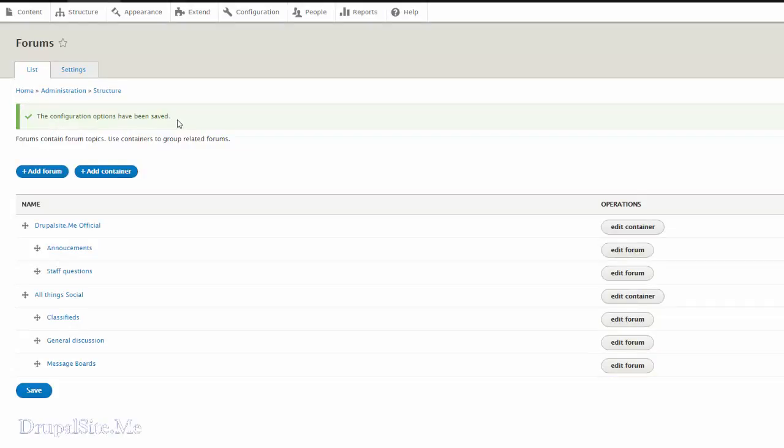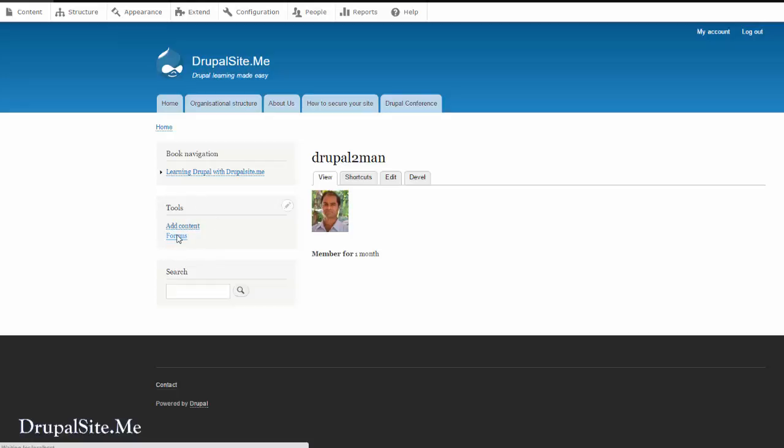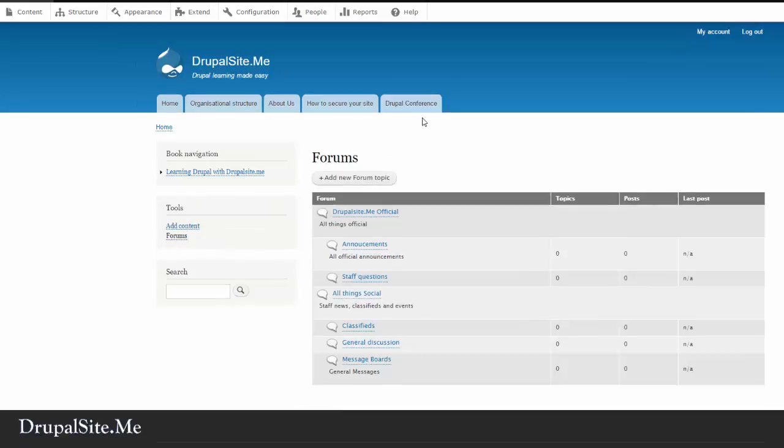Configuration options has been saved. Very good. Now let us head back to the site and see how it looks. There we are. This is the forum. If you click on that. Great. We have some forums created.